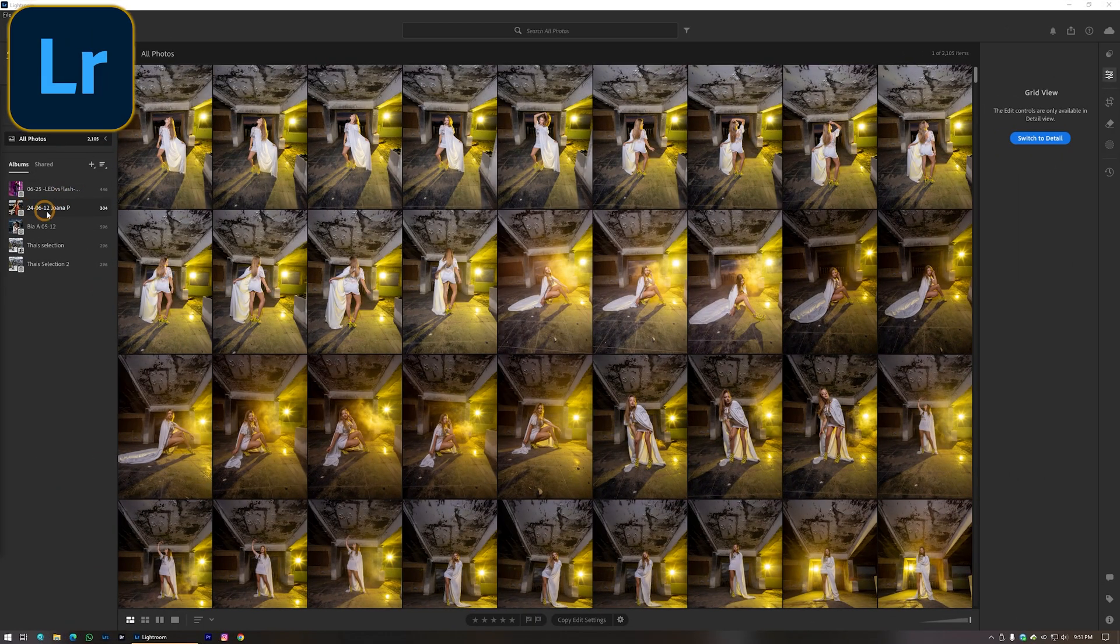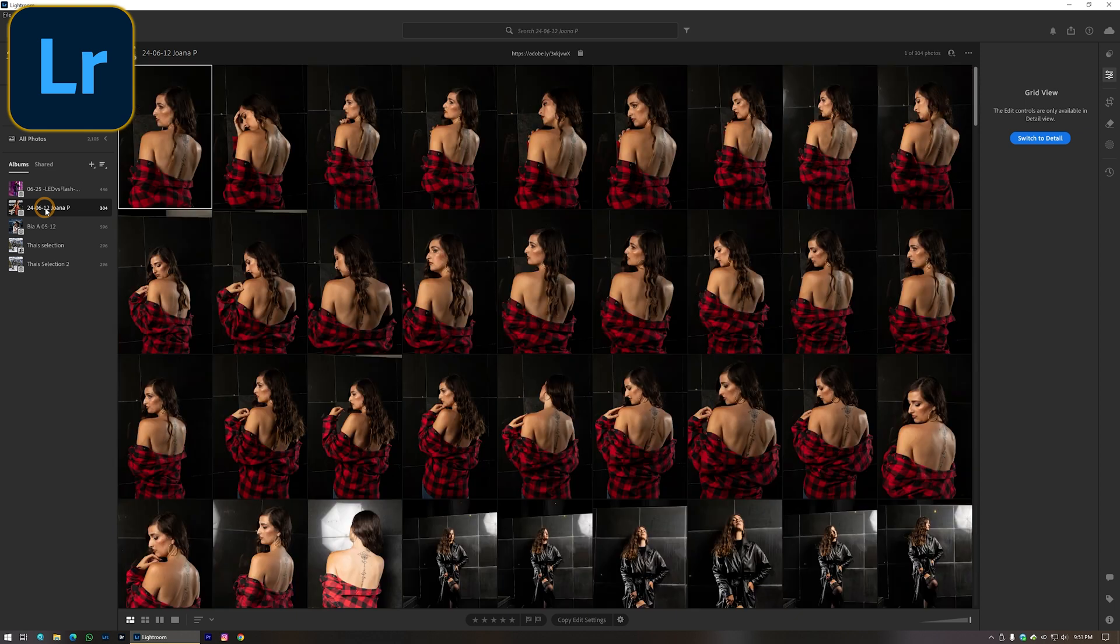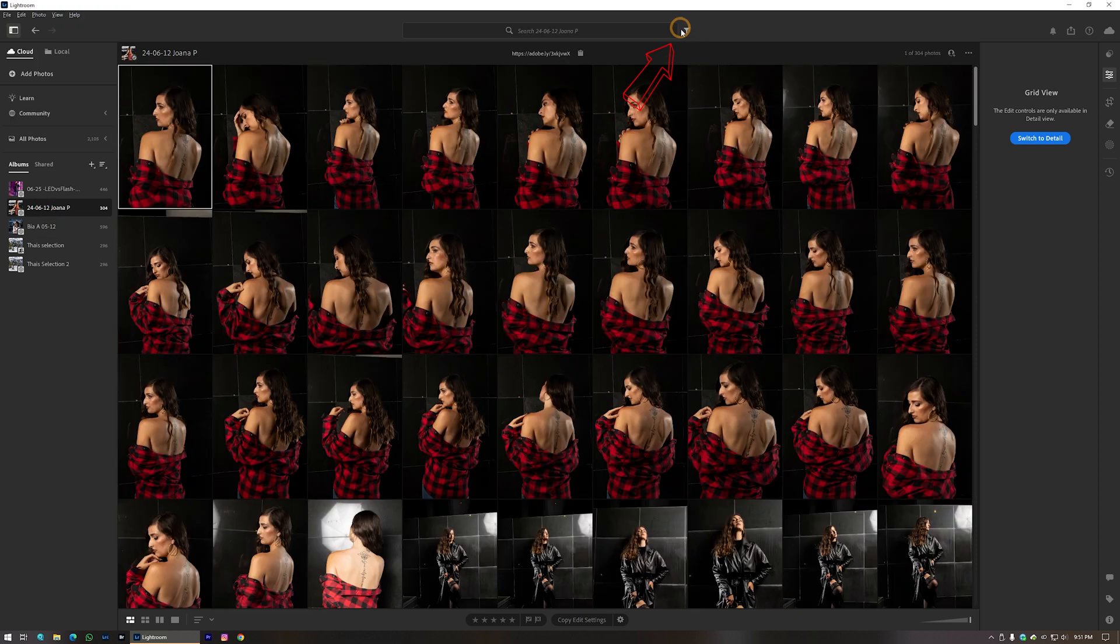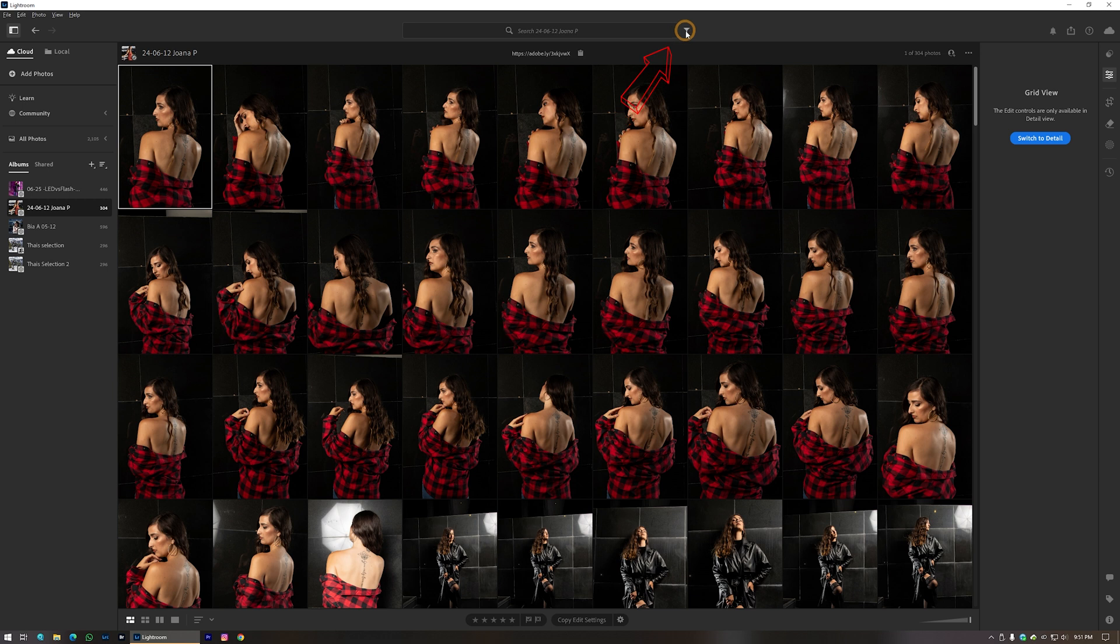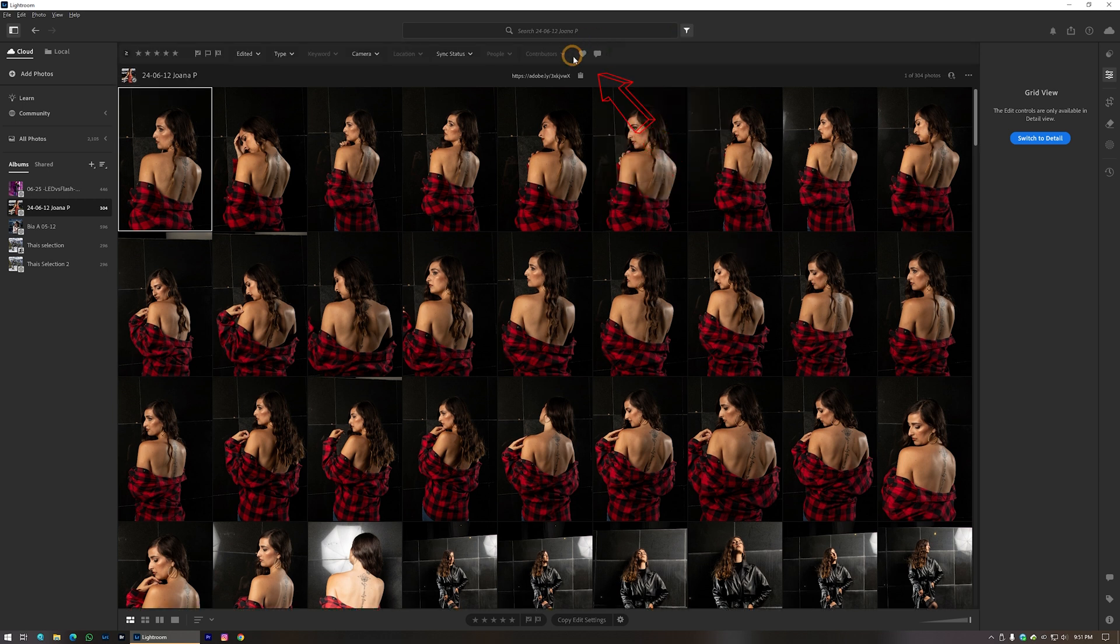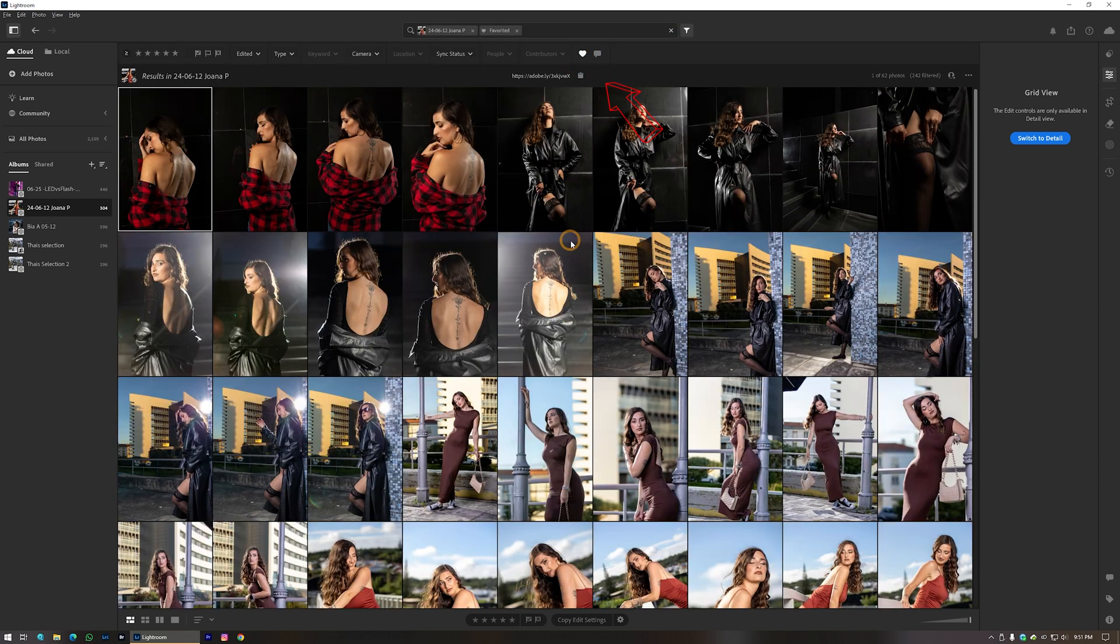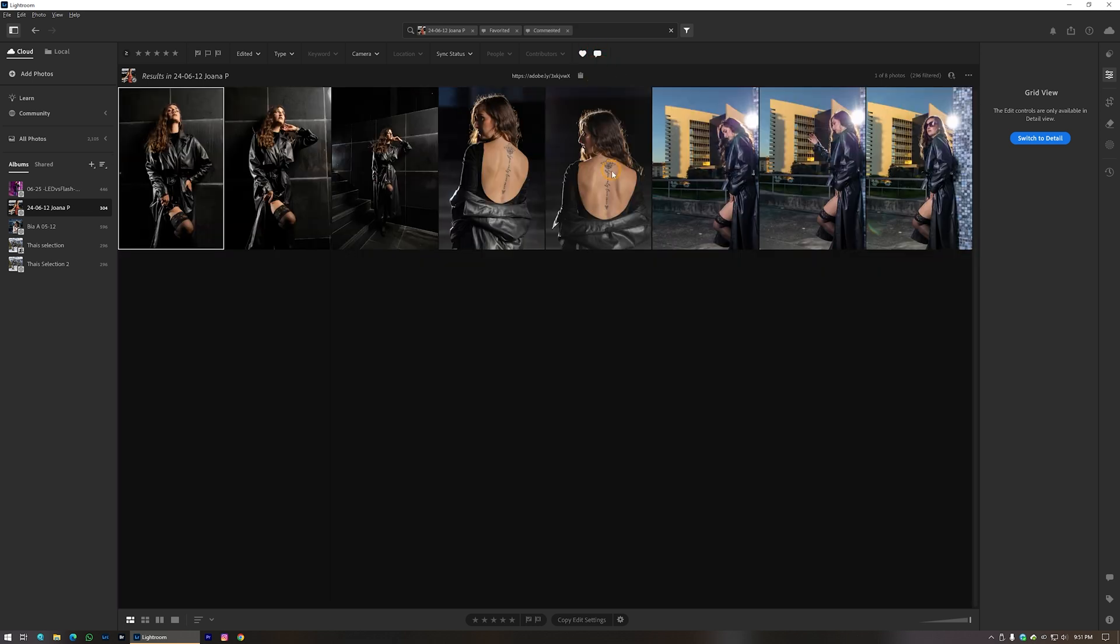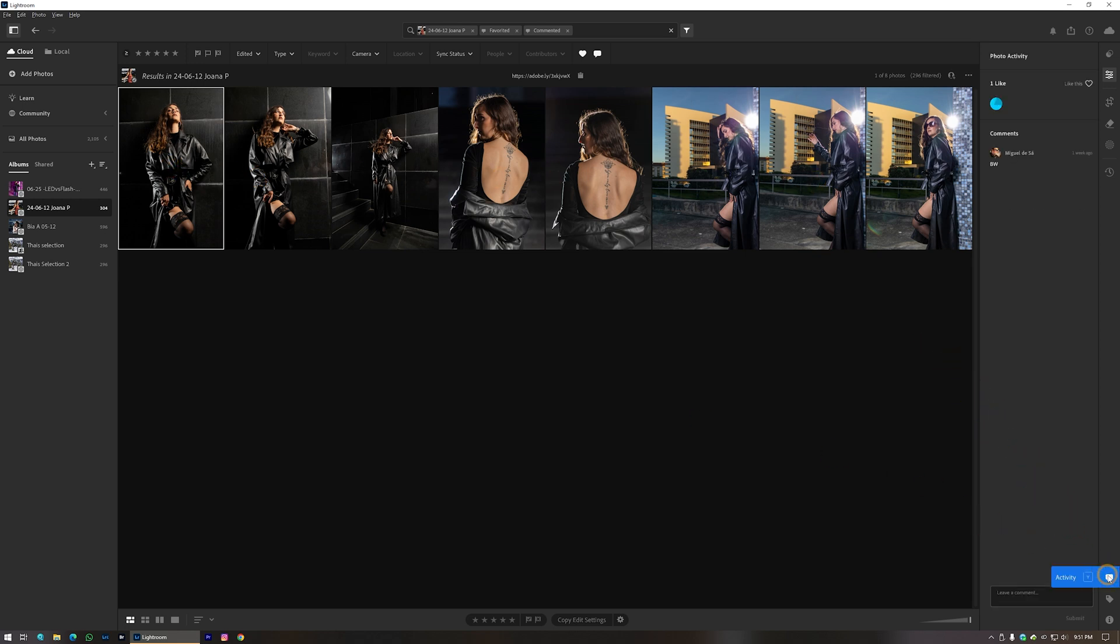After she's done, on my side of Lightroom app on the PC, because this option is not yet available on the Lightroom smartphone app, I have to click in the funnel, then in the hearts, and boom, here are the photos that Joana selected. By clicking in the bubble I can see the comments. Just make sure that you have the photo activity tab open to actually read the comments.